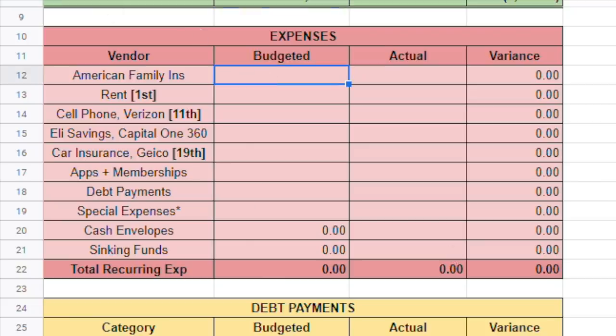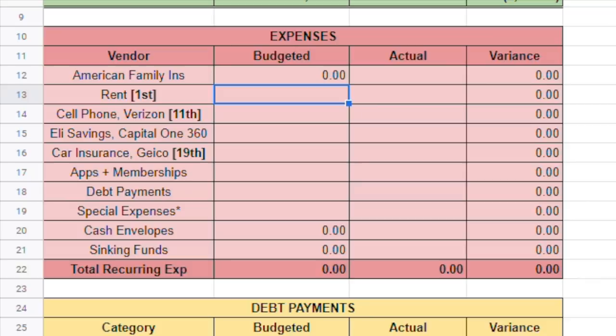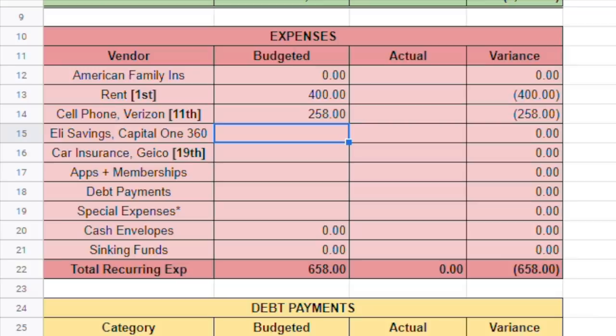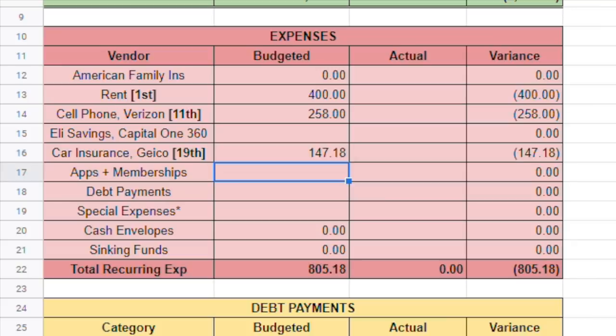So for life insurance, I still haven't gotten this figured out, so bear with me. That's zero. But it's always there as a placeholder in case one day I actually remember what I'm doing with my life. Rent is going to be $400. Cell phone, $258. Eli's savings, I always come back to, you know that. My car insurance is pretty steady at $147.18.